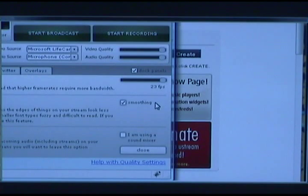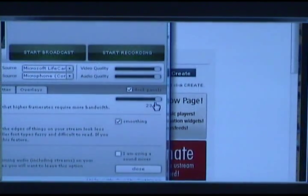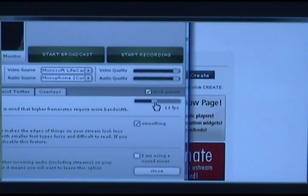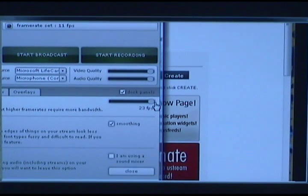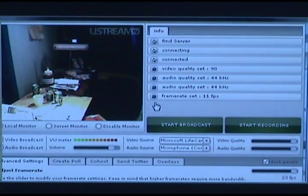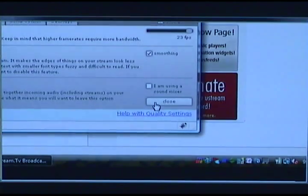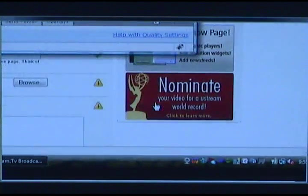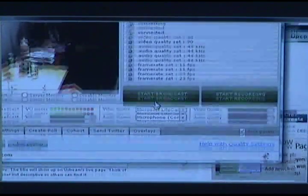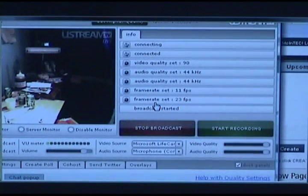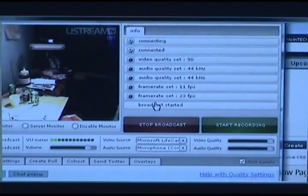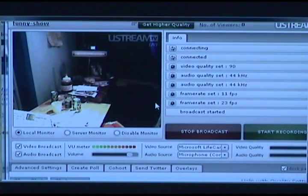In advanced settings, you need about 400K of upload to have a nice smooth stream. Set it to 23 frames per second — the default will be 11. I bring it up to 23; this works great if you're on EVDO. We're going to close that, then click Start Broadcast. And I'm broadcasting on Ustream.TV right now.